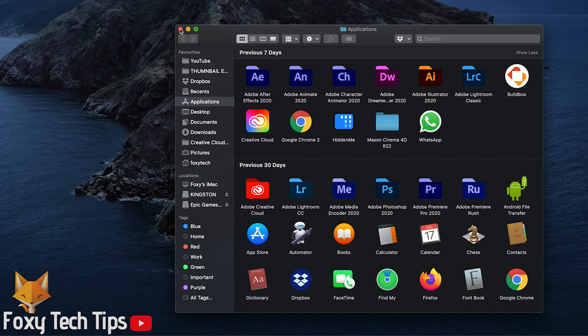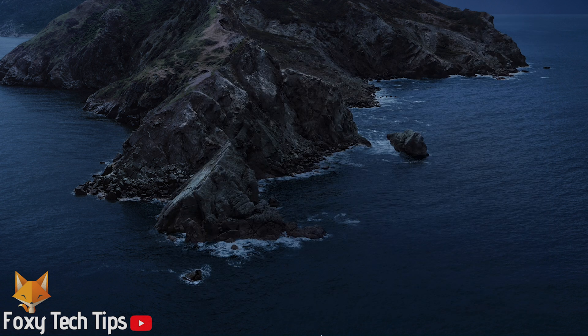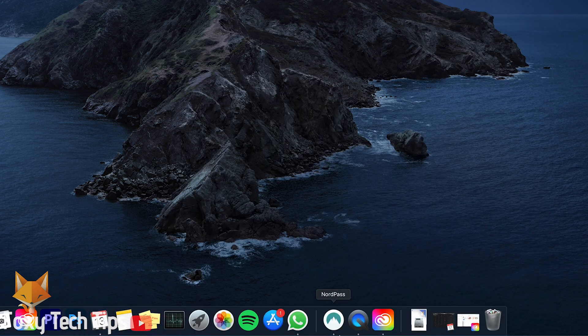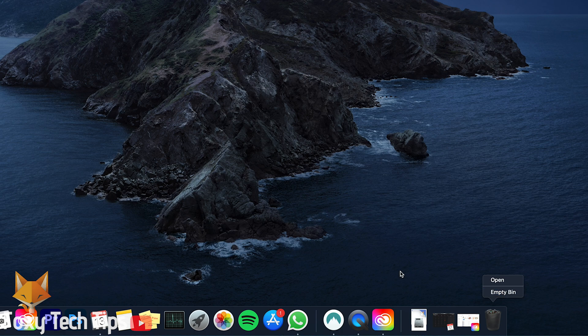Now if you want to delete it from the bin to save space, hold down Control on your keyboard while you click the bin icon, and then select Empty Bin.